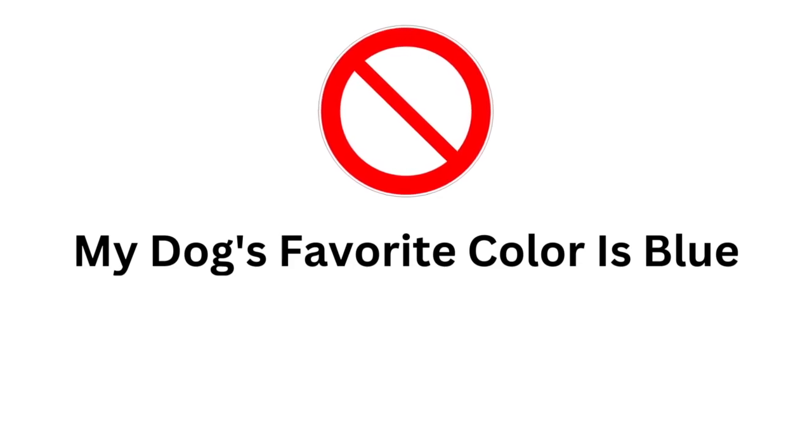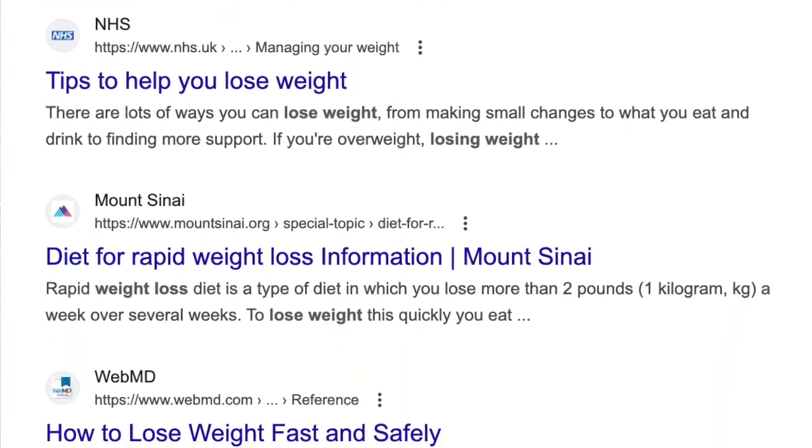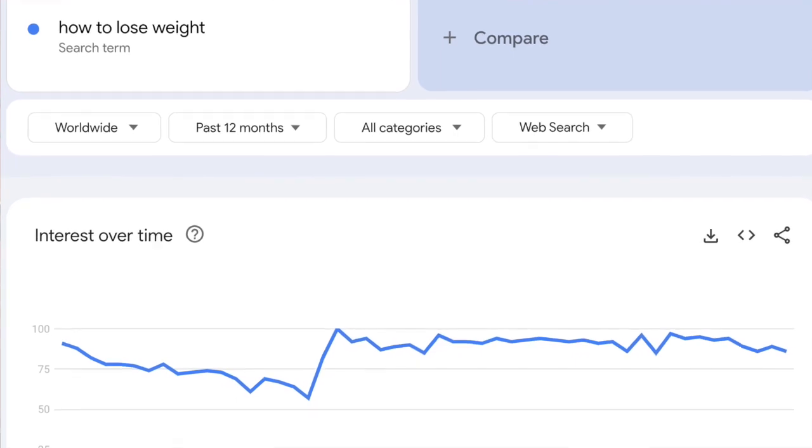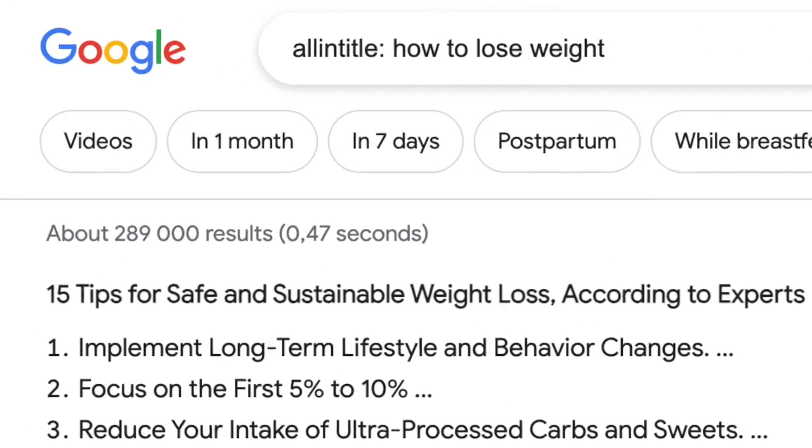So why would you do keyword research? Why can't you just write a blog post targeting random topics? Well, the main point of a blog is to get visitors, and unfortunately people don't really visit random web pages. A blog post like 'my dog's favorite color is blue' is not going to cut it. Instead, topics should be something in demand — something people type in Google. A much better topic would be something like 'how to lose weight,' but it's not that simple either. That topic has tons of coverage, with hundreds of thousands of pages already targeting that keyword.